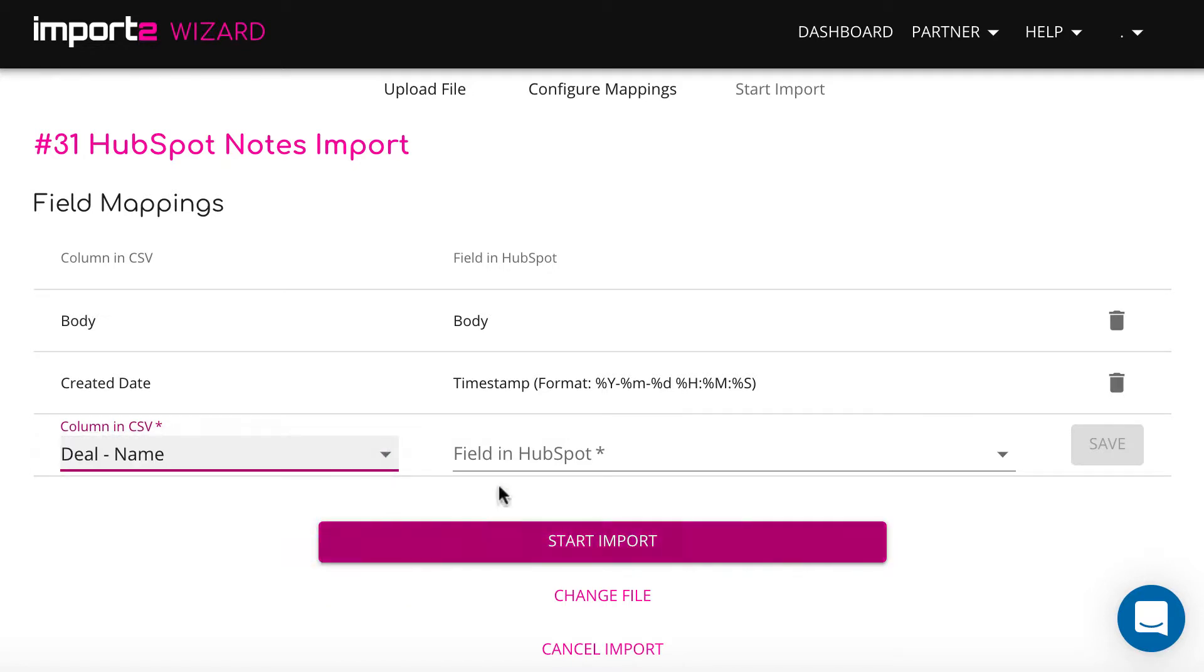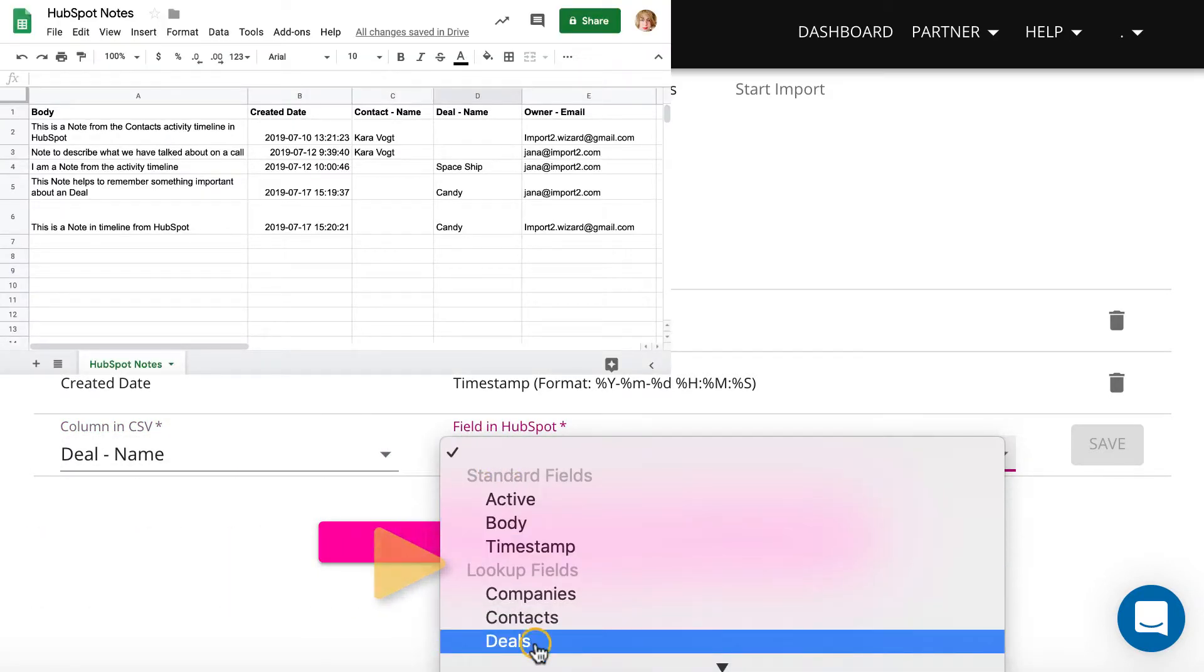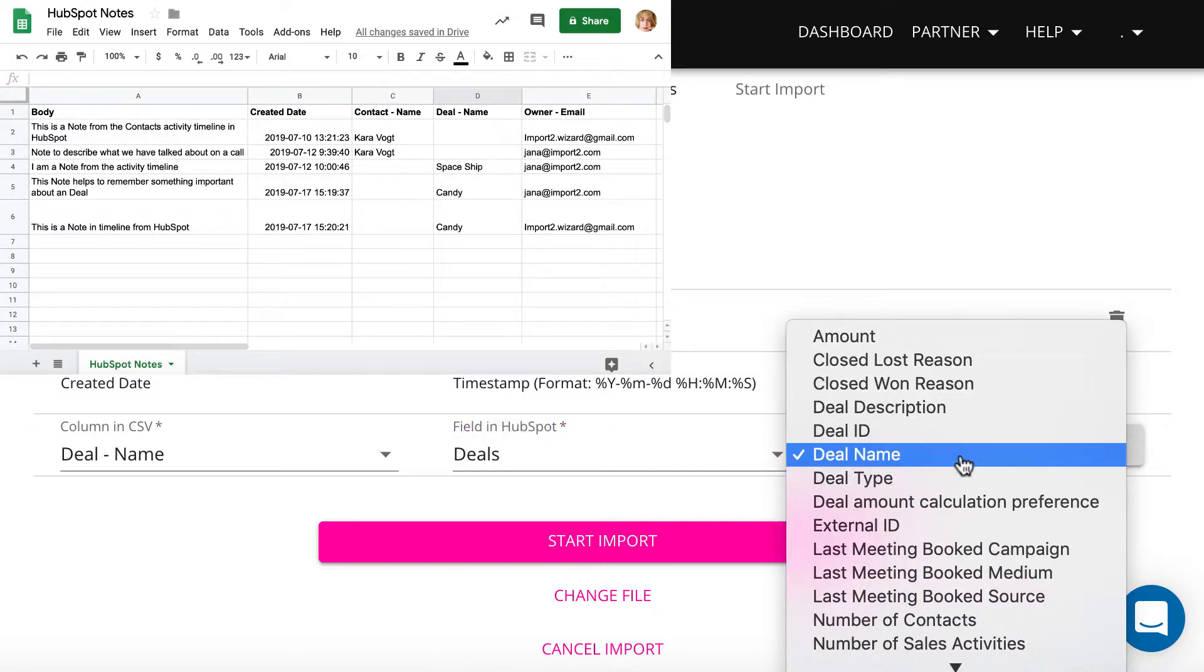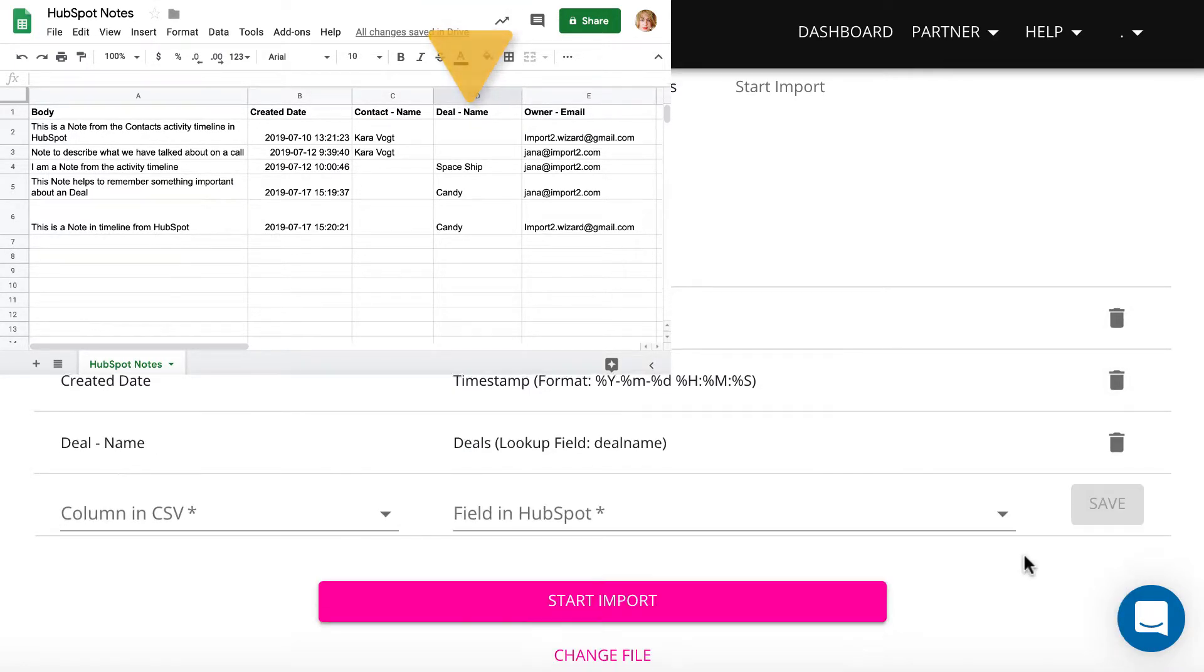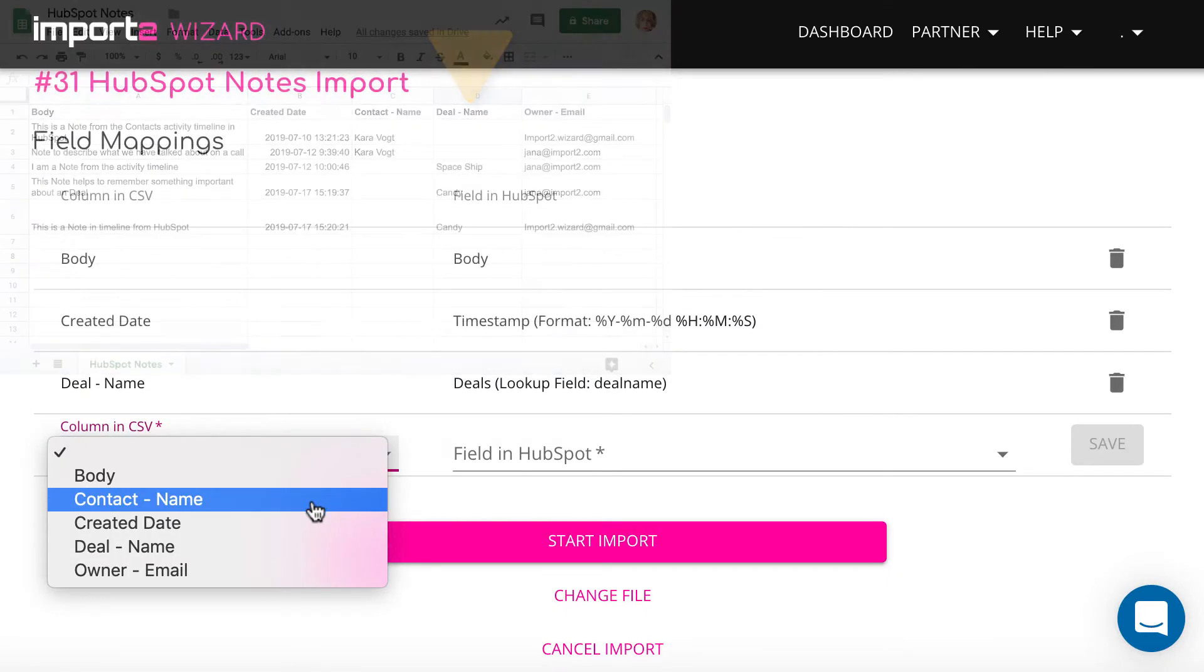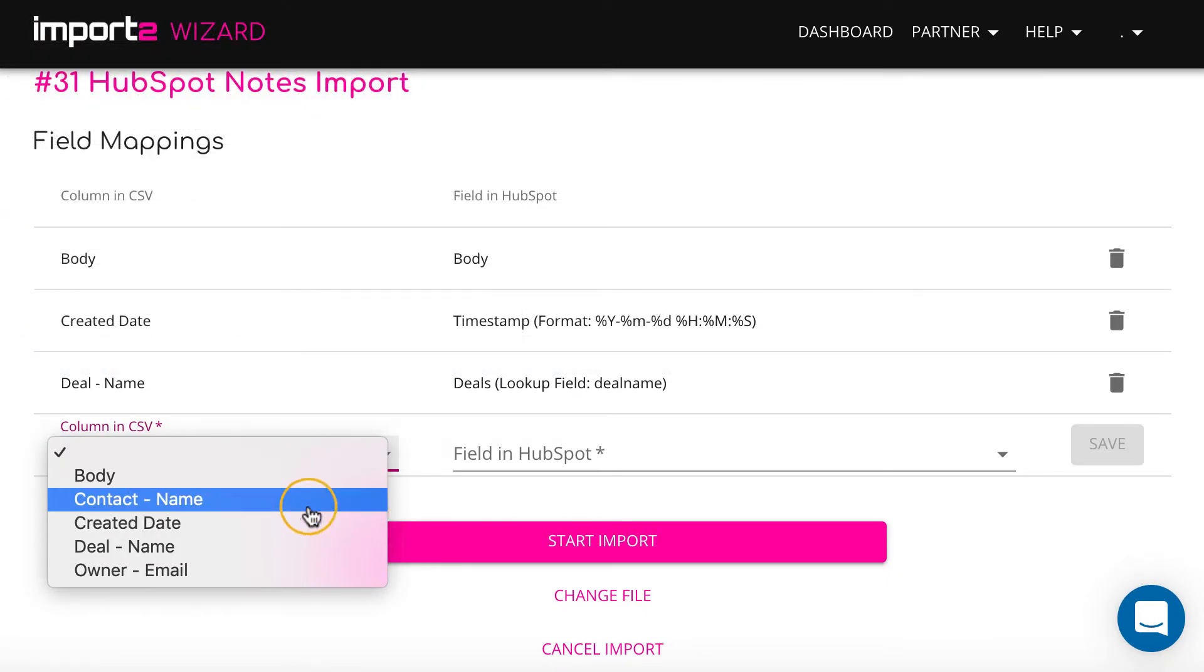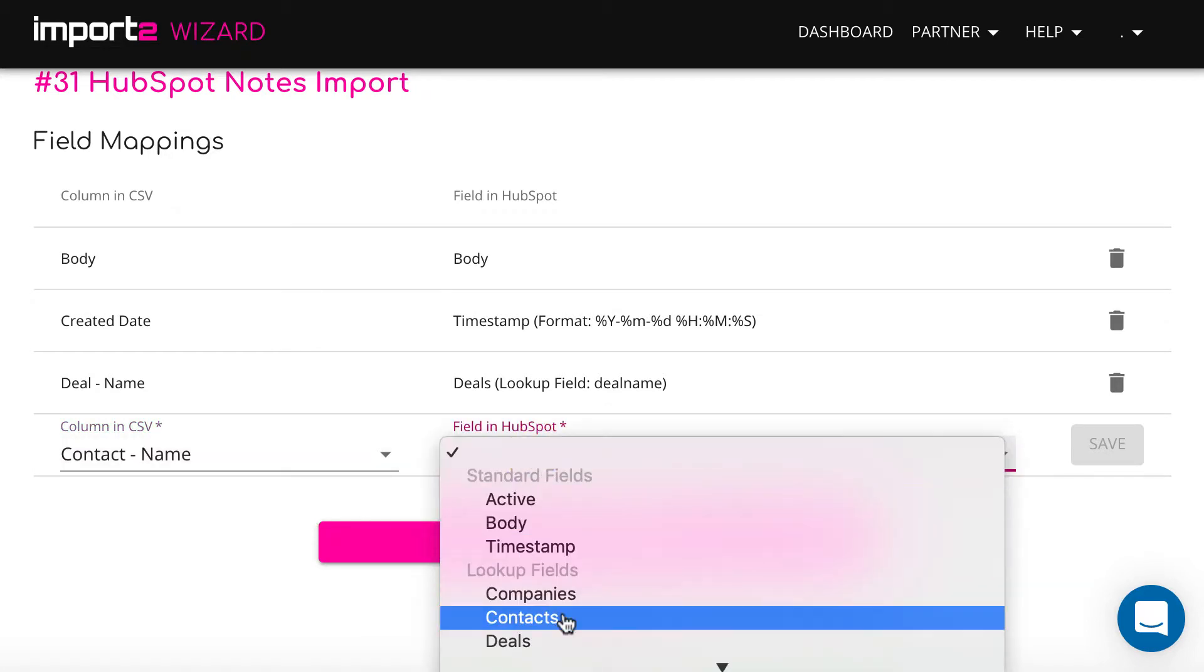To create links between notes and other records, I map fields under the category Lookup fields. I link a note to a deal. I select deal name here, since this is what I have in CSV in this column. I also connect a note to a contact and assign record ownership.